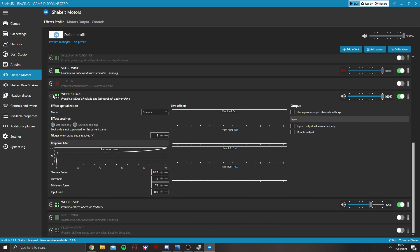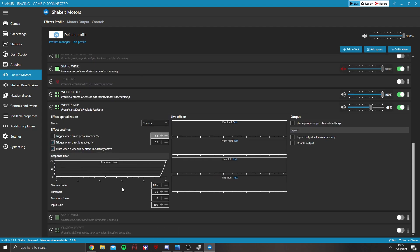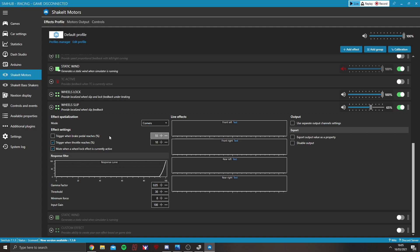So, that's it for wheels lock. And then, under wheel slip, you'll see we've got very similar settings. Trigger when brake pedal reaches percentage. I don't have that on, but you could have that on.